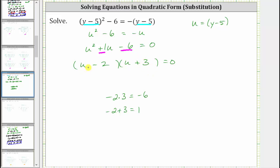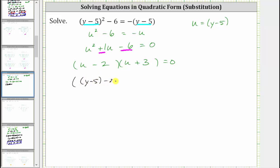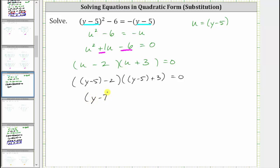Now that we have it factored in terms of u, we write it back in terms of y by substituting the quantity y minus five for u. Performing the substitution gives us the quantity y minus five minus two from the first binomial, and for the second binomial we have the quantity y minus five plus three. Simplifying: y minus five minus two gives y minus seven, and y minus five plus three gives y minus two.